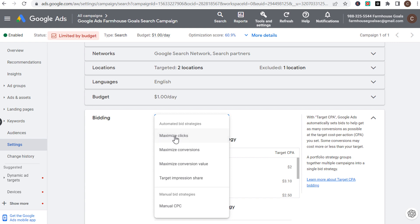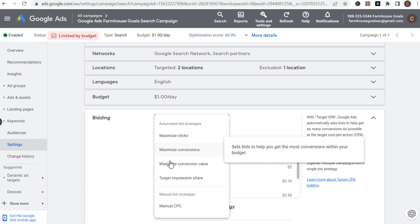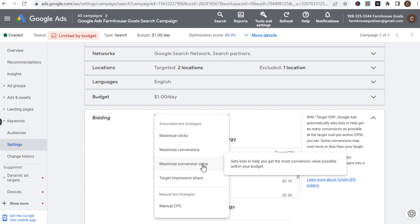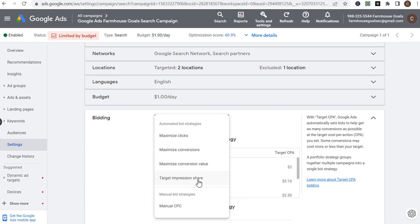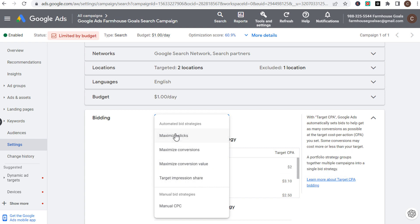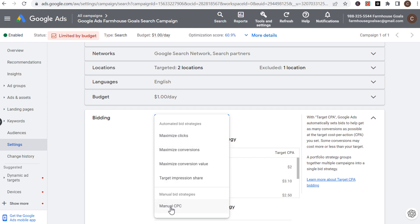It's going to show maximize clicks, maximize conversions, maximize conversion value, and target impression share — four different automated bid strategies — and then one manual bid strategy, manual CPC.